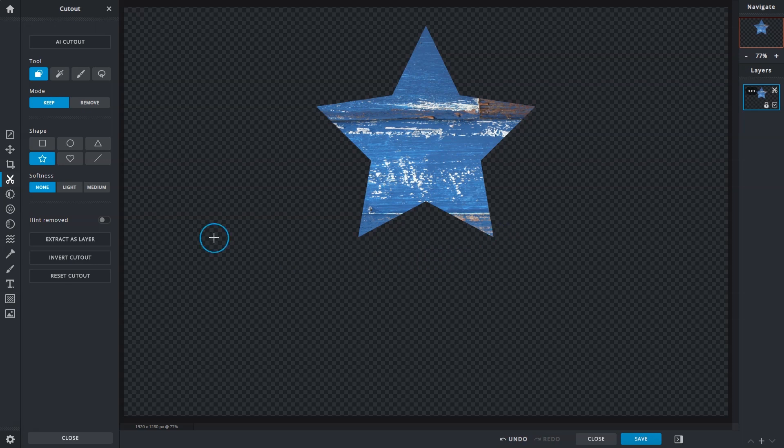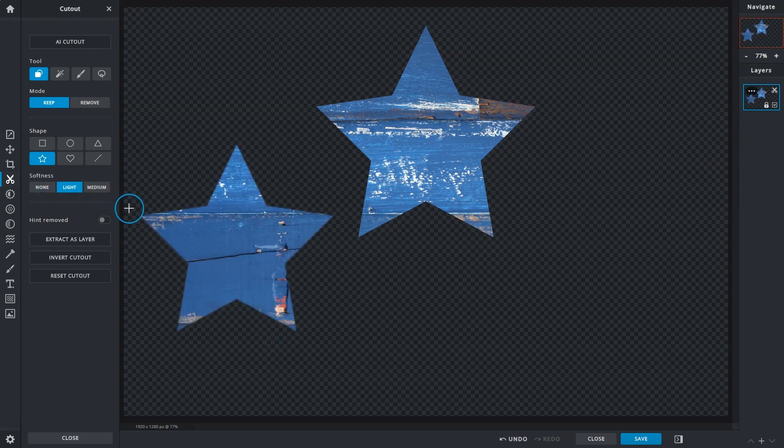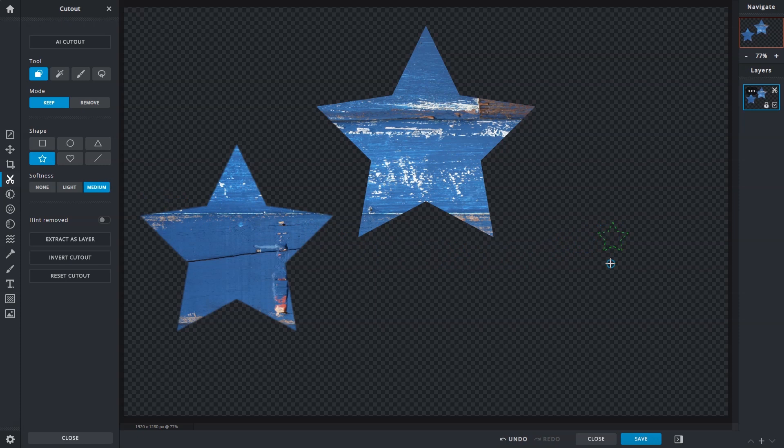Seeing as we went with None for the Softness setting, the edges for the cutout will be sharp and defined, while the Light and Medium settings will result in softer edges.